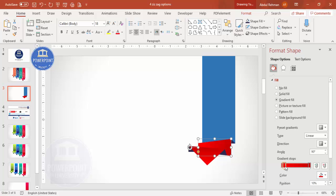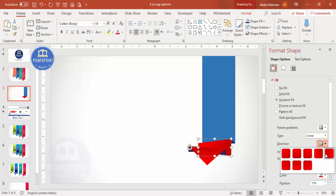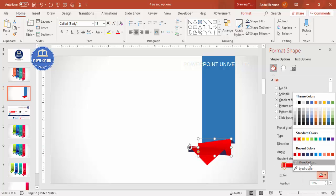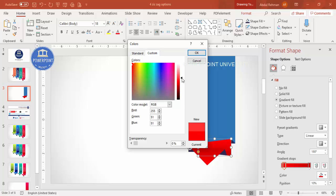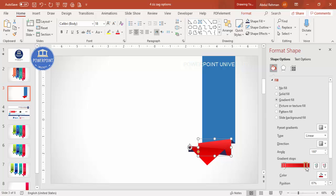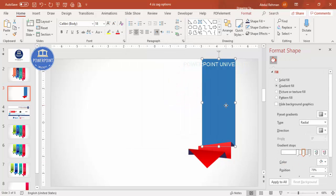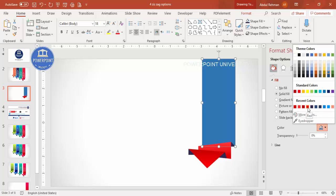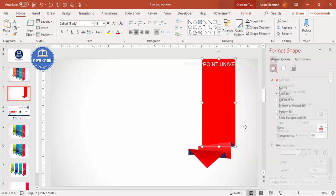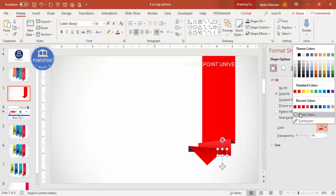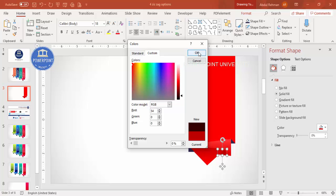Select the next shape and change the gradient direction as needed since the shape was rotated. Make the color somewhat lighter so it doesn't blend with the adjacent piece and remains clearly visible. For each of the remaining shapes, apply a lighter shade accordingly. For the final piece, choose a light red or similar color so the entire origami form is clearly visible.